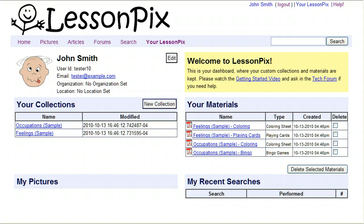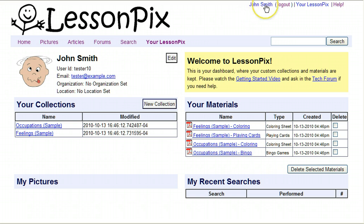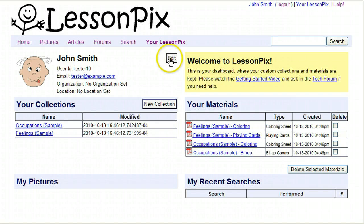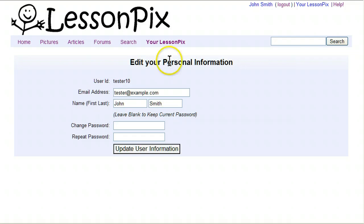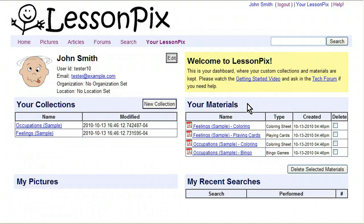When you first log into LessonPix, you'll end up on your dashboard. You can also get back to your dashboard by clicking Your LessonPix, or by clicking on your name in the upper right-hand corner. Your dashboard has a number of things you can do right off the bat. The first is you can change your personal information and your password. Another is you can manage your collections and your materials, and that's what we're going to go through in this video.